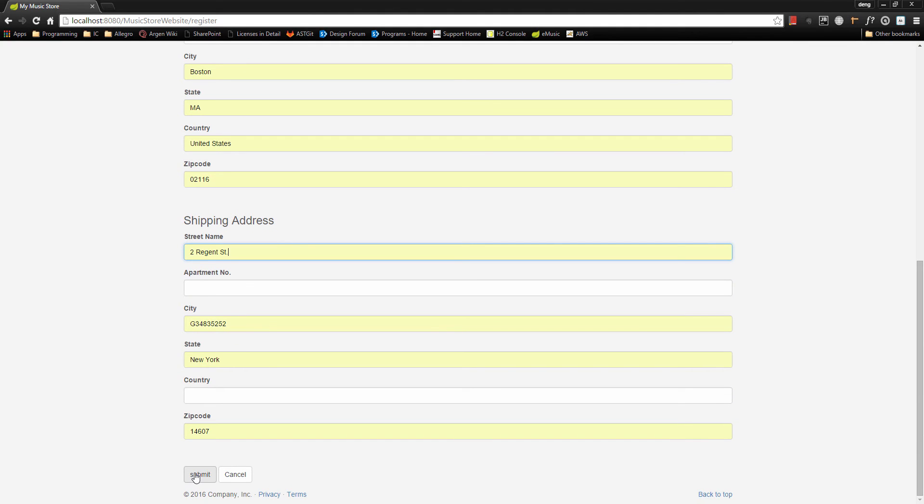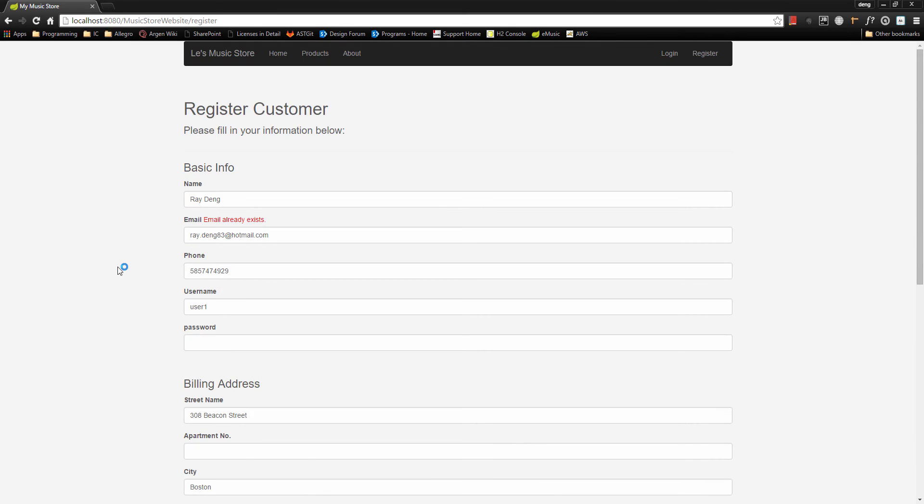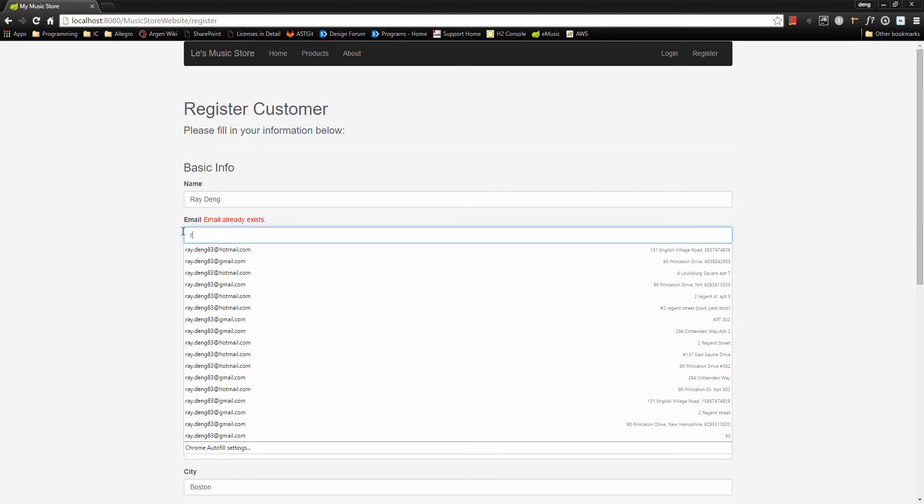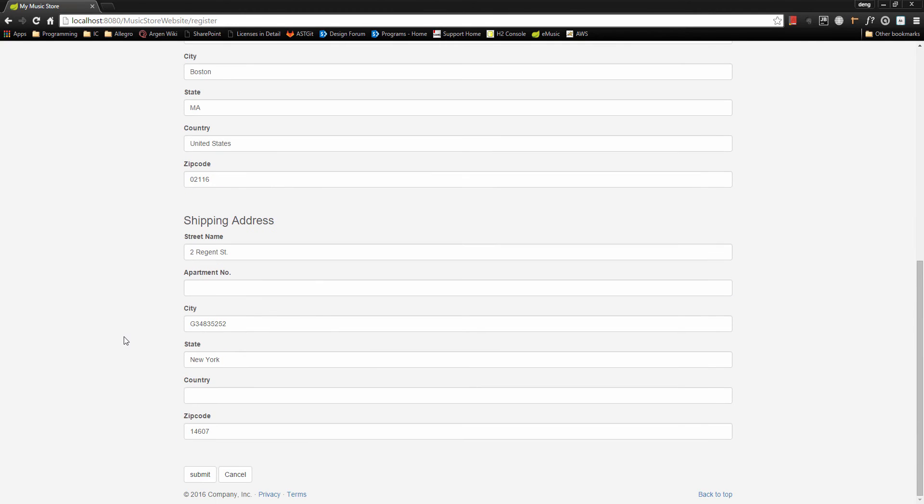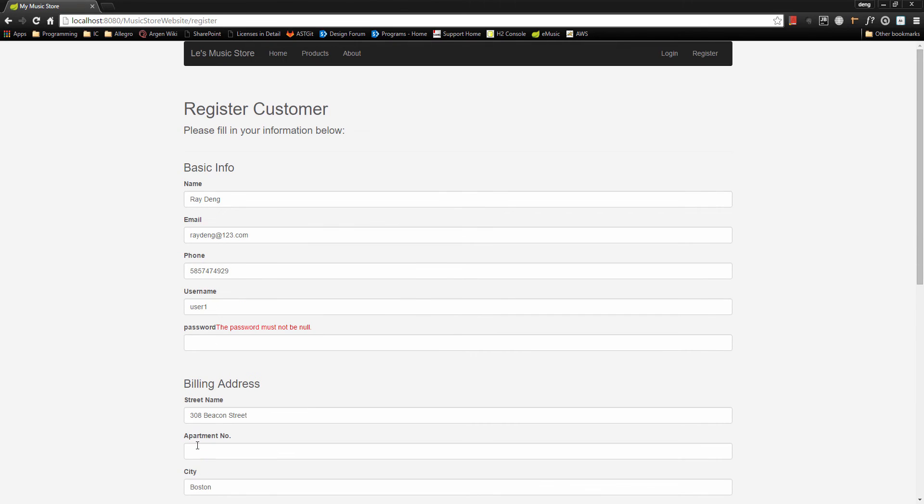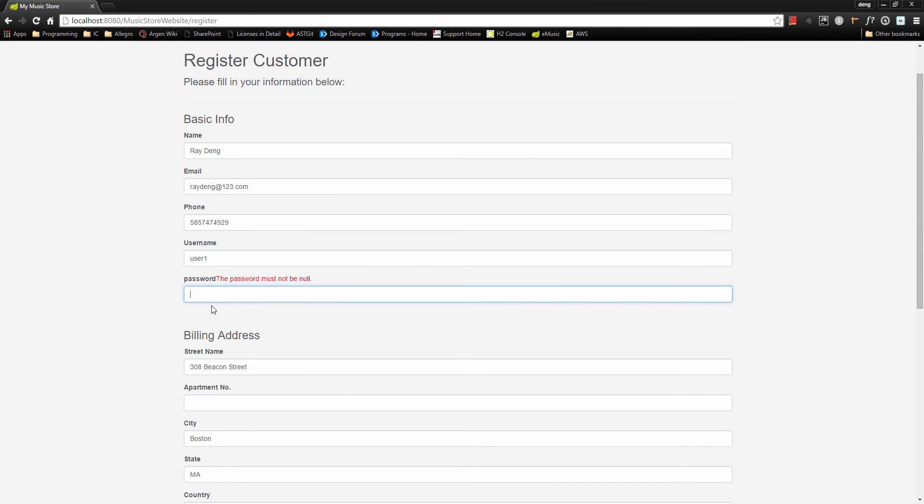And then click the submit button. Okay, so we have a validation check here. It says the email already exists. Let's change our email address. Let's try submit again. The password must be... now, okay, we have the empty check. Let's put some password on it.